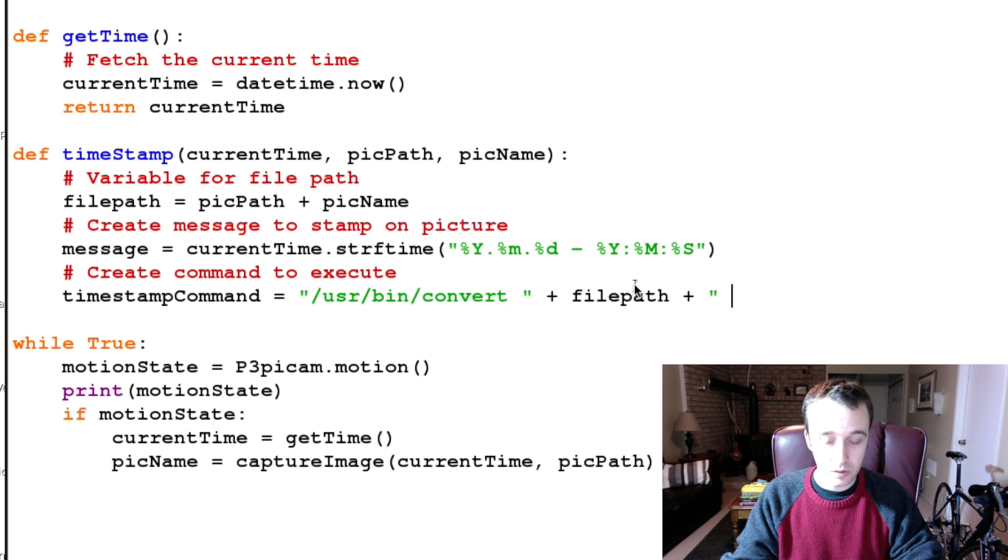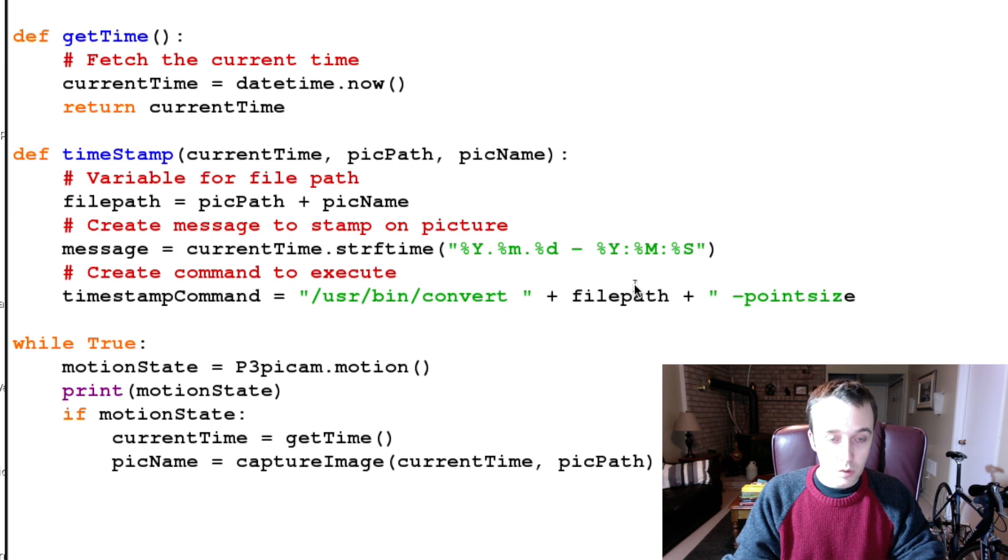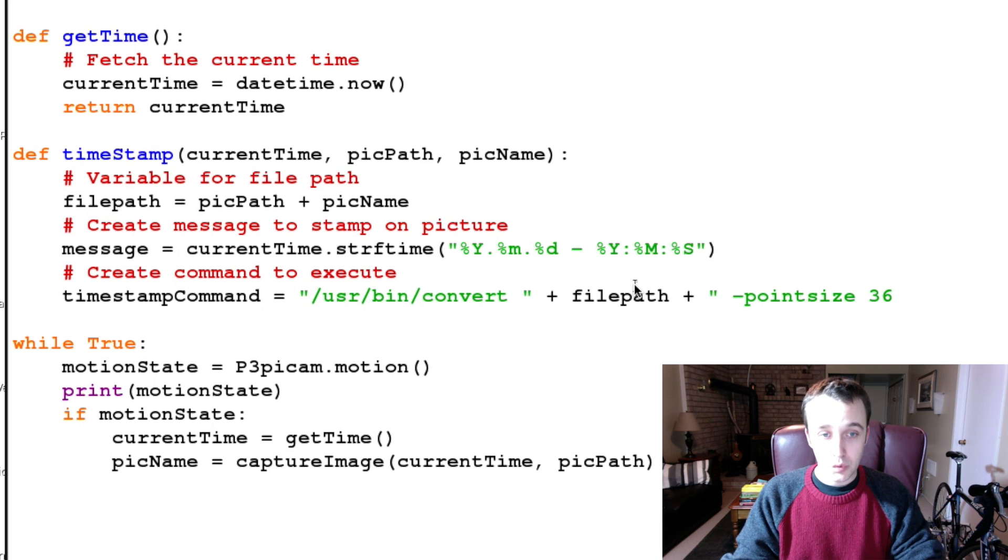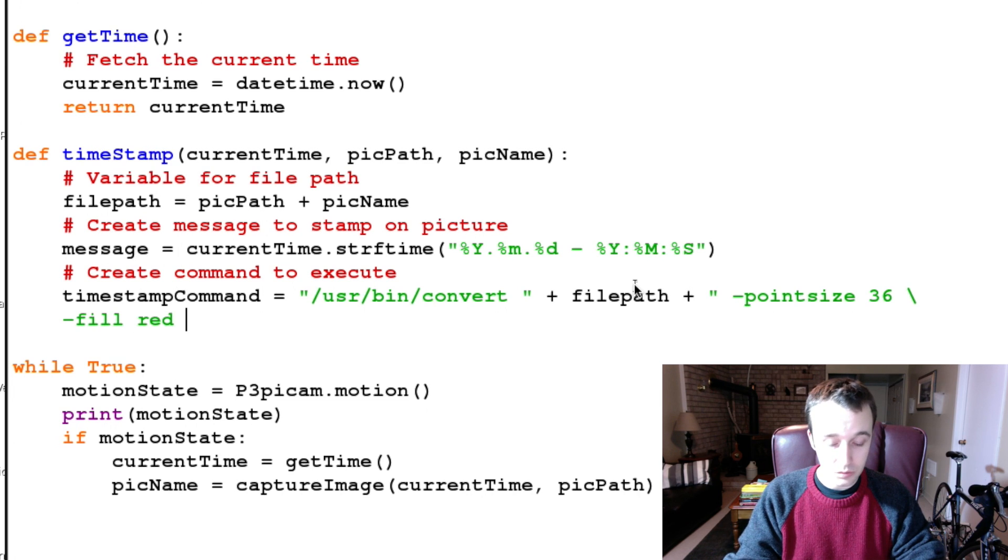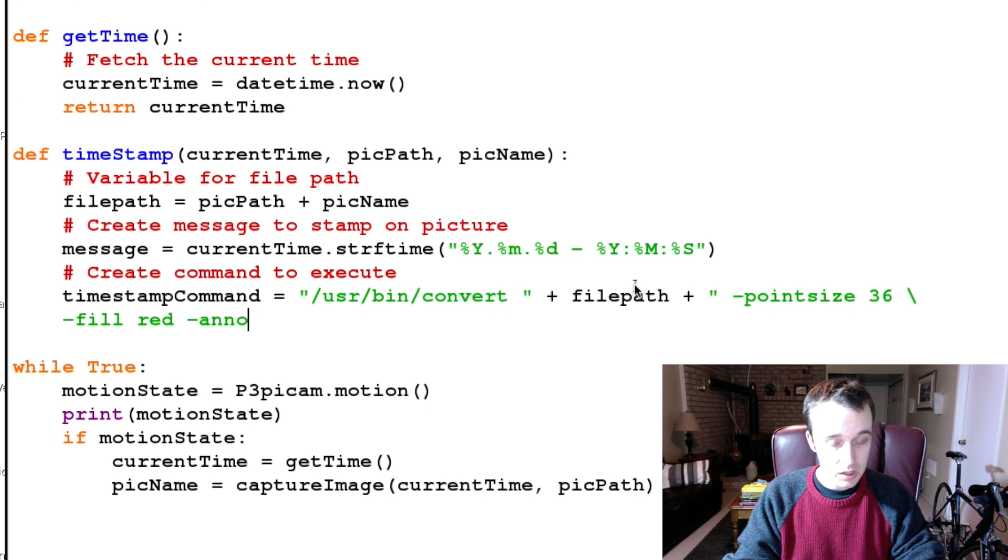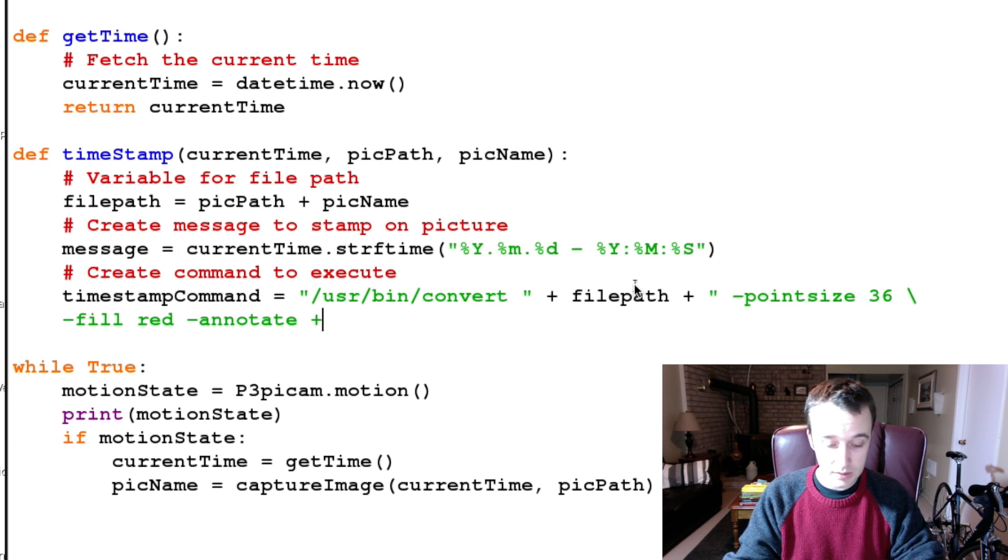Write some letters on it, so pointsize 36. Fill is going to be red, we are going to annotate, and we're going to annotate where. We're going to annotate at +700+650, or wherever you would like to have it sitting.